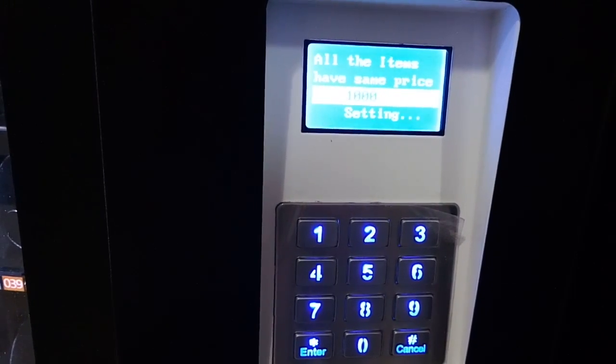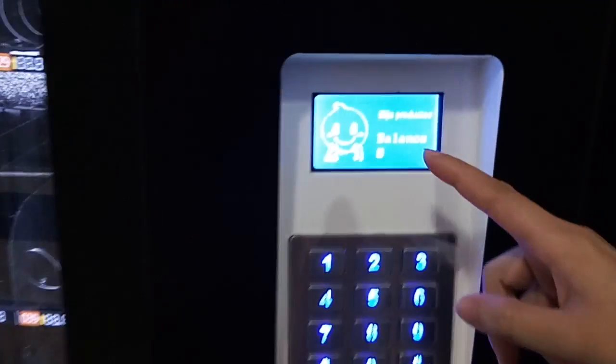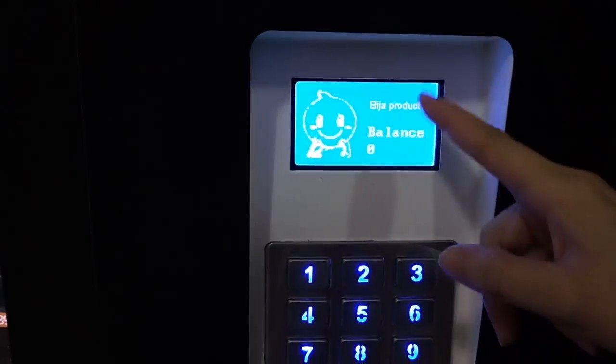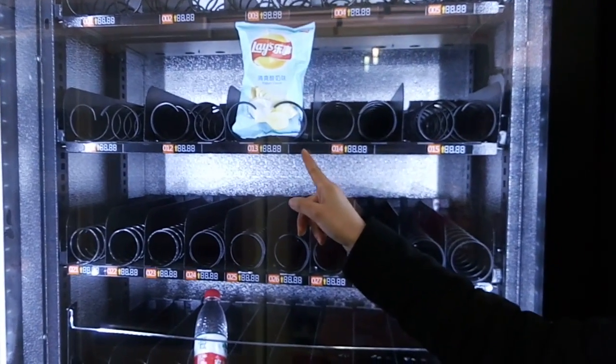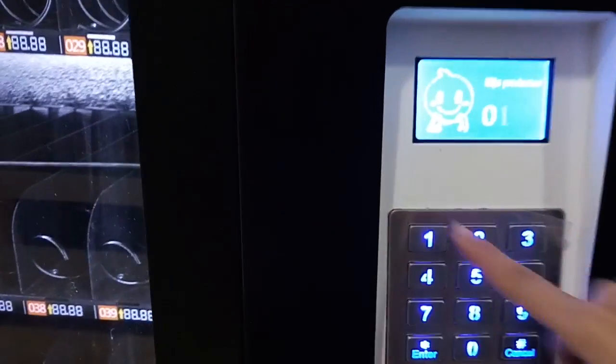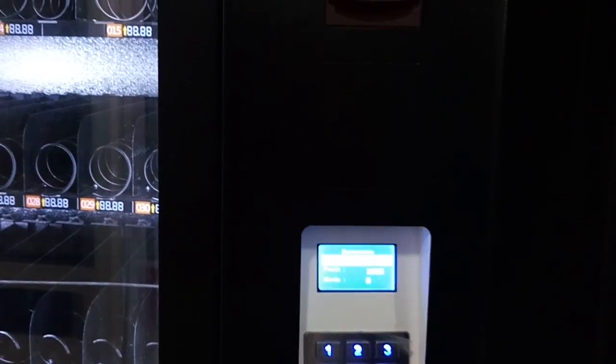And now, okay — we return. Now when you return to this display, you can buy. For example, I want to buy 013 — the snack, the chips. I input the number: 013. And now it shows the price is 1,000. I insert 1,000 CLP into the bill acceptor. 1,000. And the product drops.